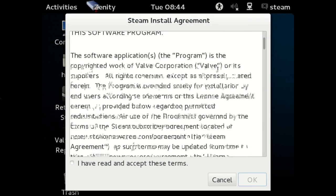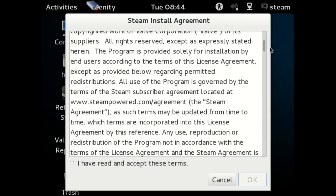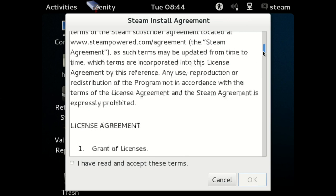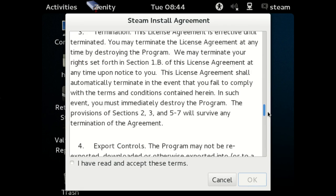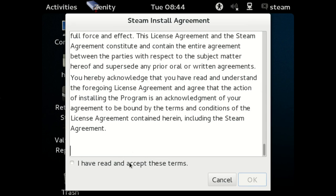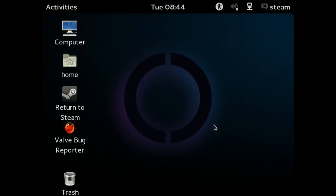You definitely want to read every word of the license agreement because license agreements are always fascinating. Once you've read it, accept the terms and hit OK.